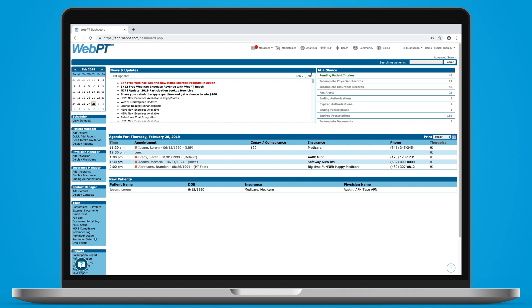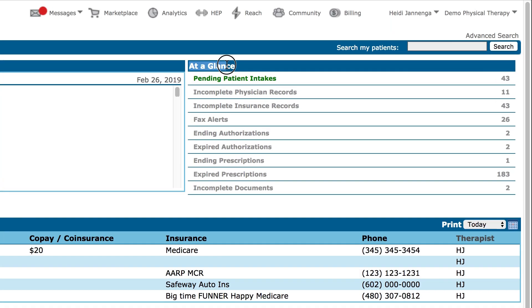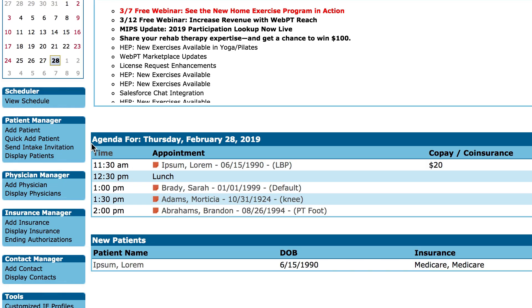The at-a-glance section displays all relevant alerts or action items you need to be aware of. Then you'll see the agenda for the current day. If you'd like, you can click on the patient's name from the agenda and go directly to his or her chart and start documenting.